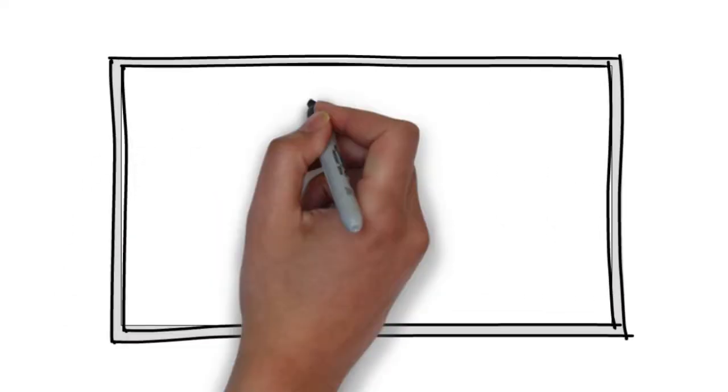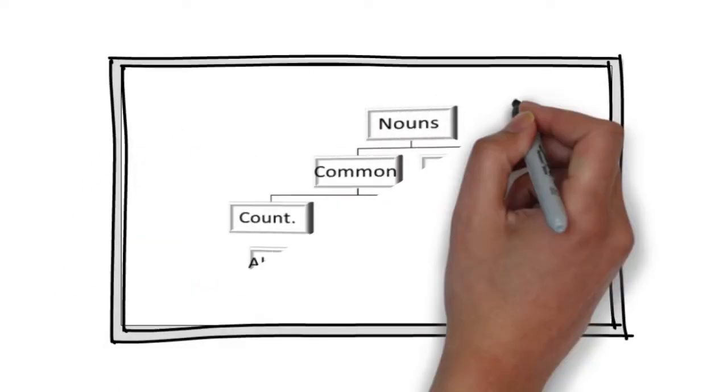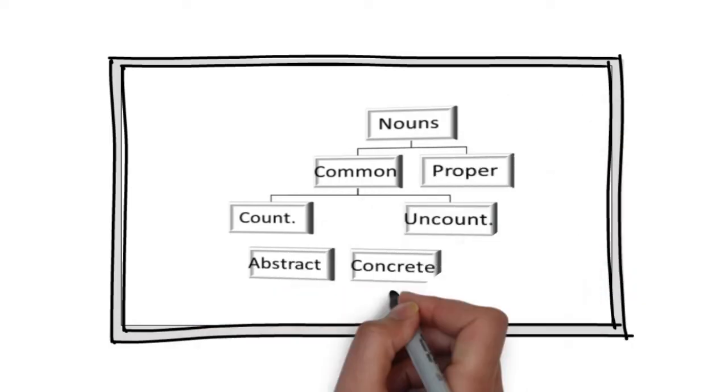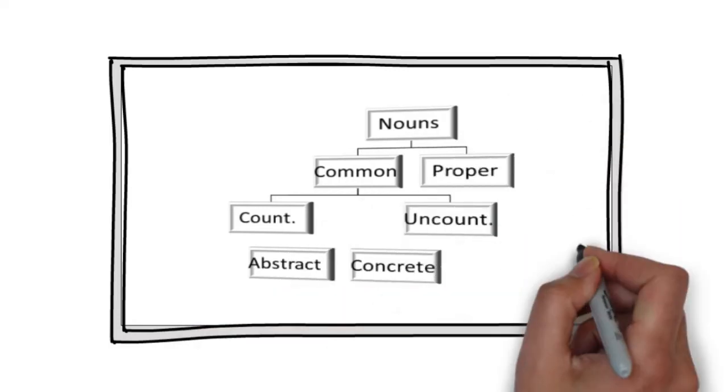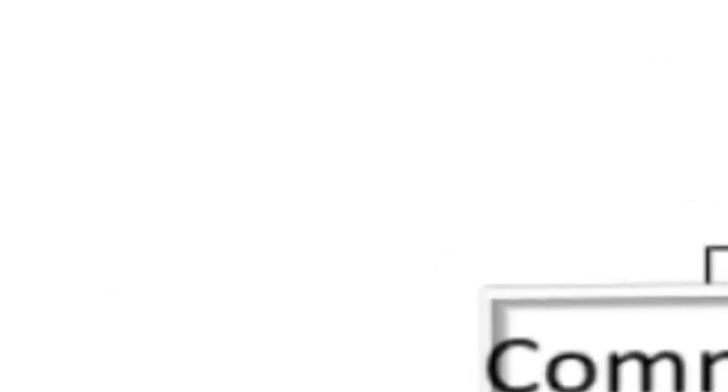We have common nouns and proper nouns, abstract, concrete, countable, uncountable, singular, plural, masculine, feminine.